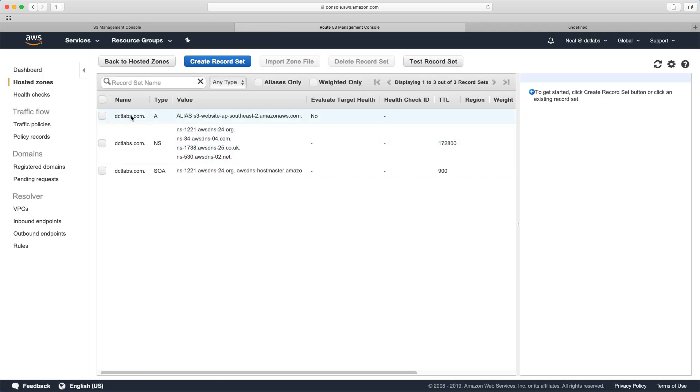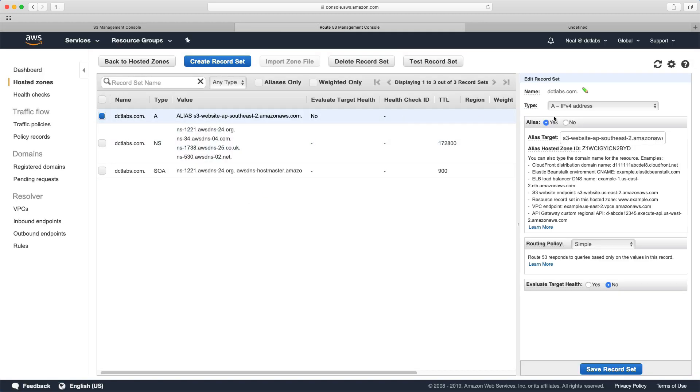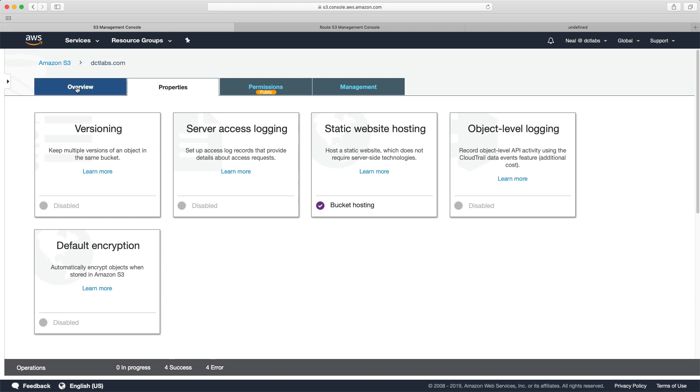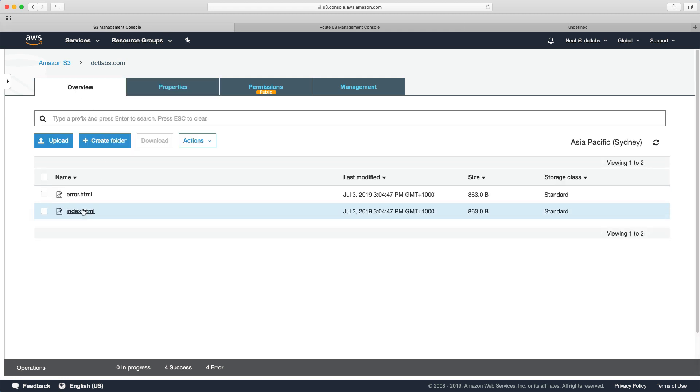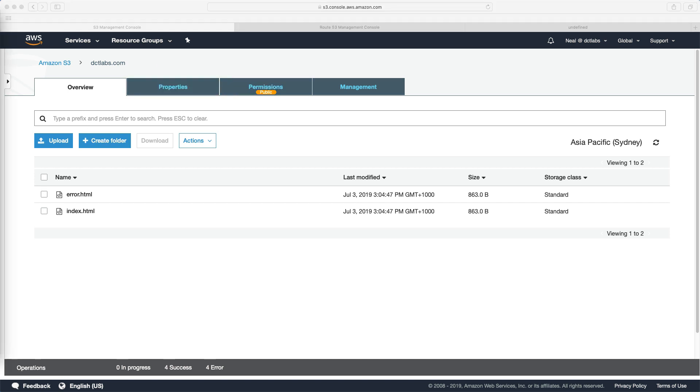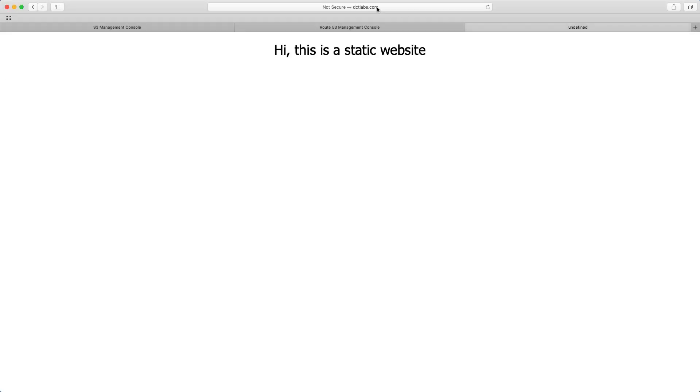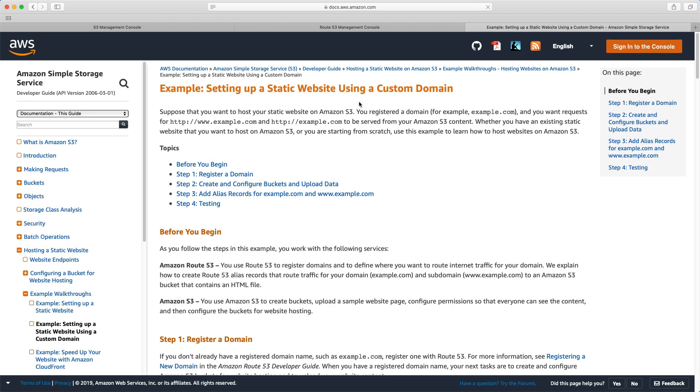You just create an alias record for the alias target, which in this case is the website endpoint. Your bucket must be the same name as your domain. So in this case, dctlabs.com. There's also a way of doing a redirect if you have www.dctlabs.com as well as people coming directly to dctlabs.com. And there's an article on the AWS website, which can walk you through that. And I'll just put that one up on the screen now. So if you want detailed instructions, have a look for setting up a static website using a custom domain.